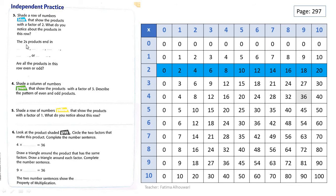Now let's see the pattern. The 2's products end in: 0, 2, 4, 6, 8, then 10 ends in 0 again. 12 ends in 2, 14 ends in 4, 16 ends in 6, 18 ends in 8, and 20 ends in 0 again. So the 2's products end in 2, 4, 6, 8, or 0.